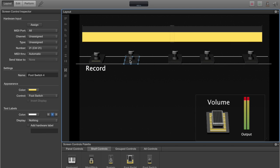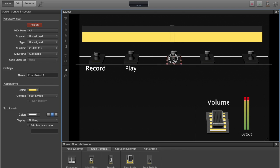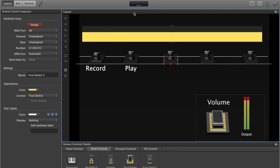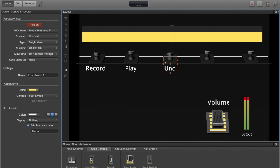Select the second pedal, assign, and we're going to step on pedal number two now. Hardware label, this one we're going to call play. Third one, click the third pedal. Add hardware label, this one will be undo.